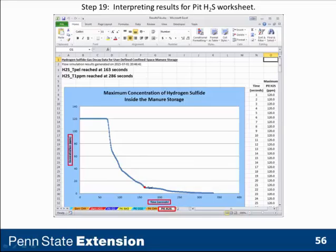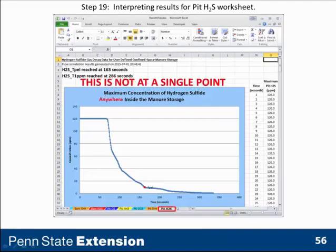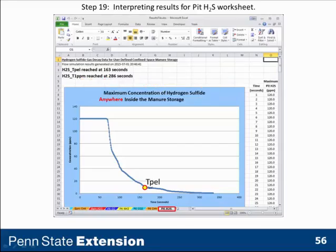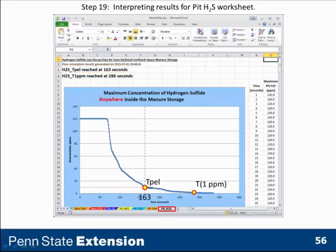The vertical axis shows hydrogen sulfide concentration, and the x-axis shows time after commencement of pit ventilation. Remember, this is the decay curve not for a single point, but defining the maximum concentration of hydrogen sulfide anywhere inside the manure storage pit. It gives us the time to get down to 10 parts per million and to 1 part per million — that's 163 and 286 seconds respectively in this case.